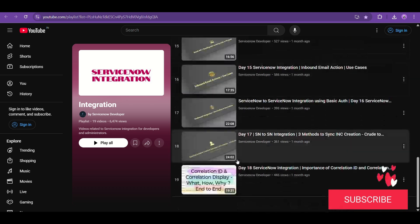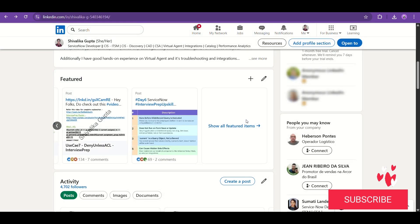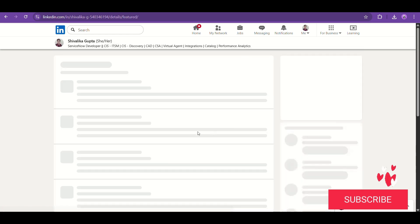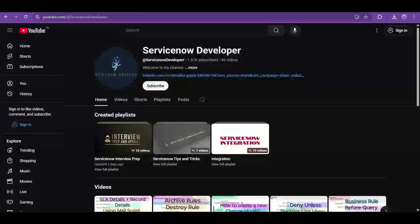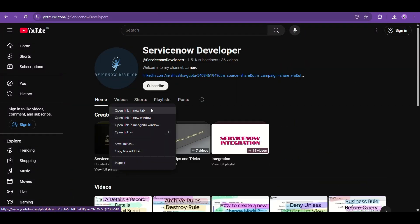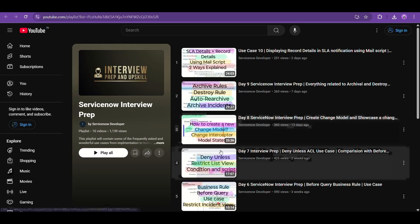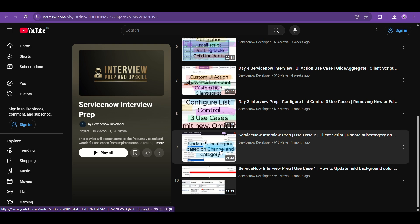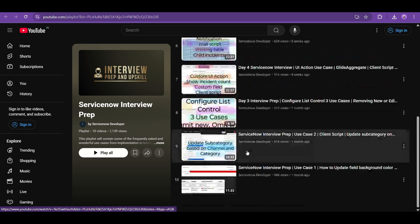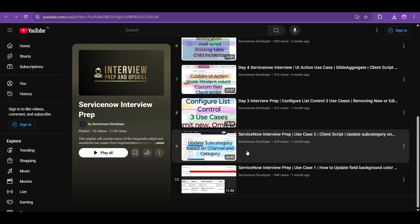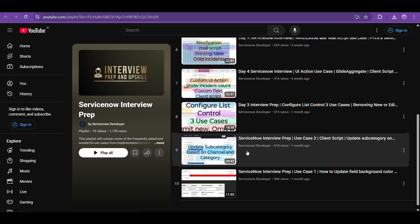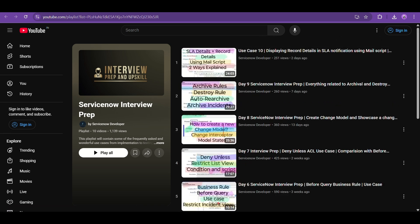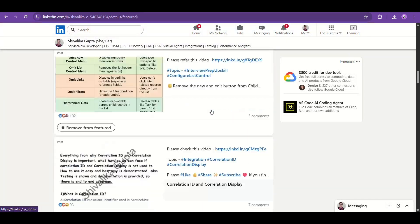All the documents are also shared. If you check the featured post in my LinkedIn profile, it has featured posts for all the integration posts — all 19 or 20 videos I have shared — and also documents for all the interview prep playlist. This interview prep playlist is extremely beneficial because each and every video contains some fantastic use cases, some out-of-the-box use cases, some real-time use cases, which are very important. You will definitely find one to two questions from this playlist in whatever interview you are attending.